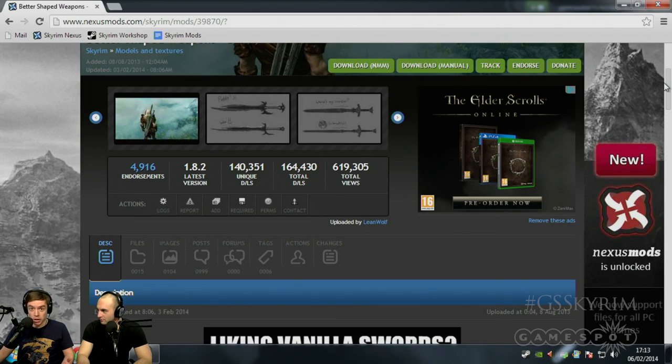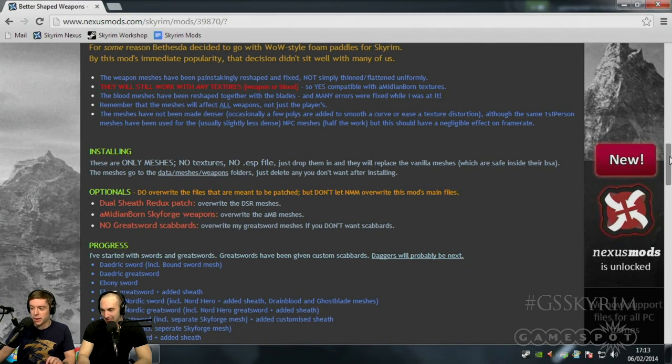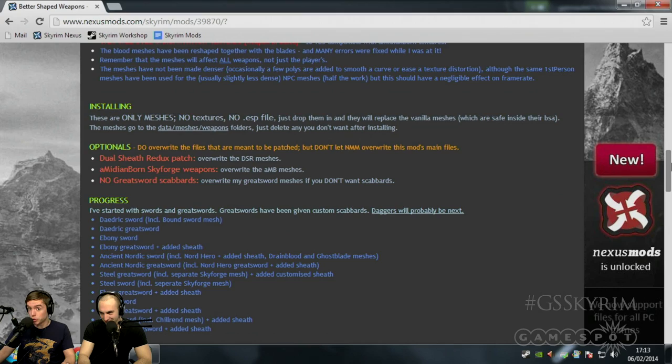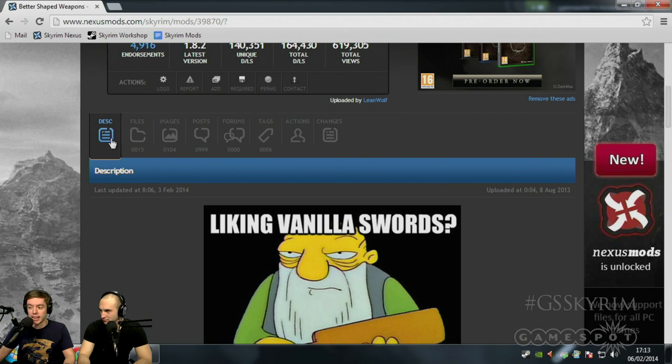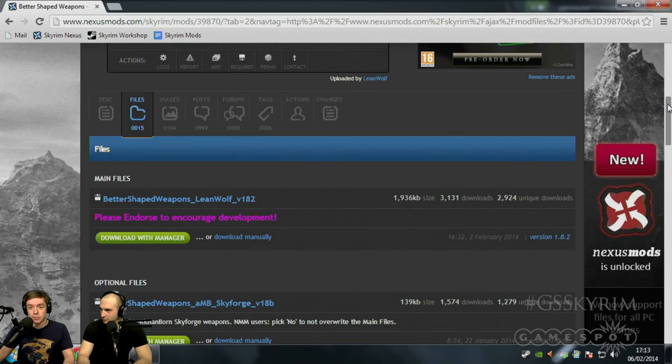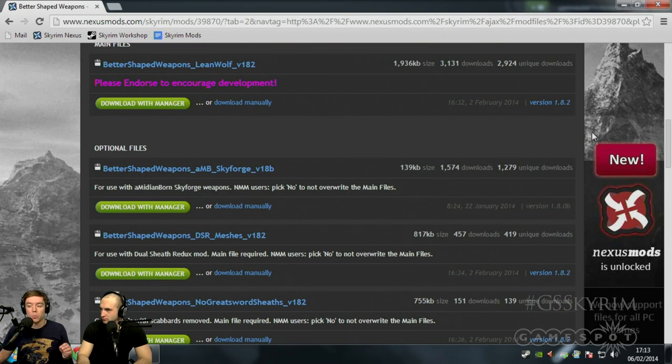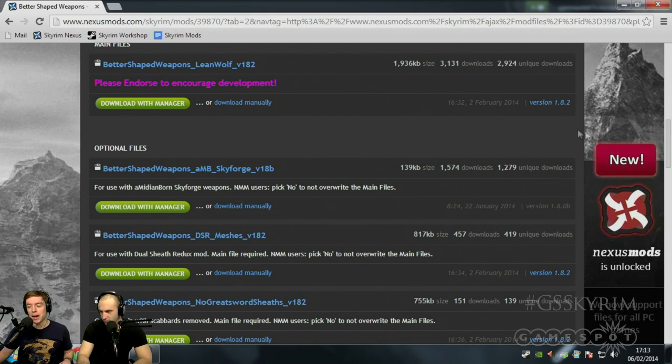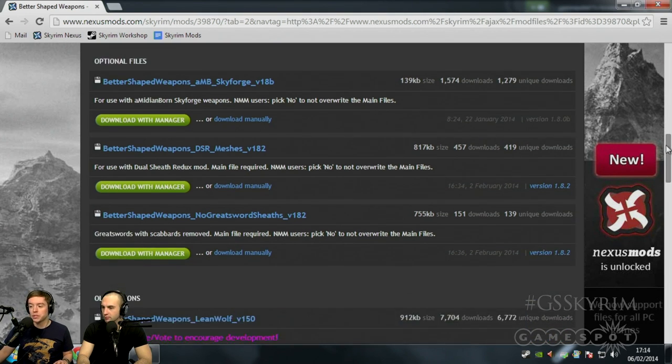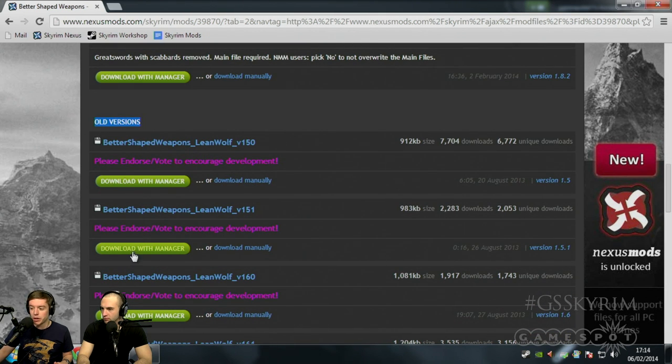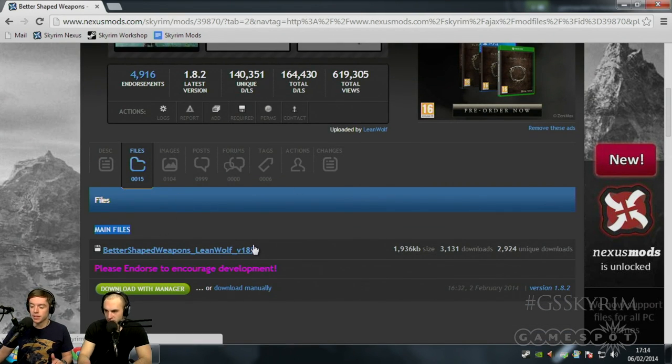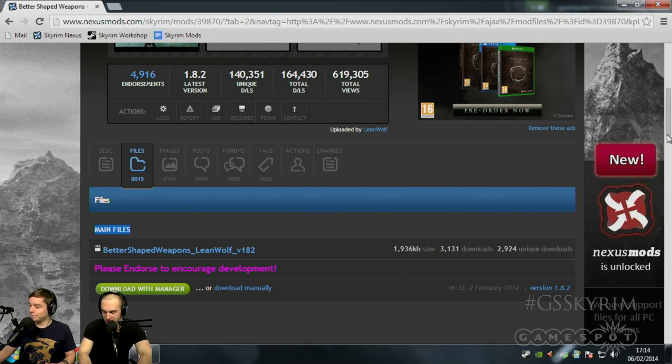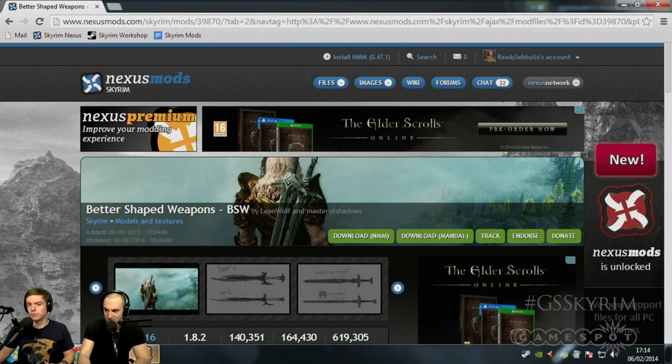Now, the same as installing a mod on Steam Workshop, you want to go and take a look at the description because it will give you a lot of information on things like mod clashes, things that it works really well with, and specifically what the mod is going to do to your game. Once you've had a good read of that, you can also go over here to Files. Now, on Steam Workshop, you simply hit Subscribe and it's done. When you're on the Nexus, you're going to be given options based on which of the DLC that you've got. You might have the Dawnguard patch or the Dragonborn patch or you might want an older version.